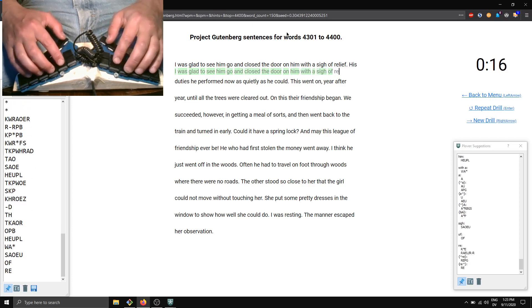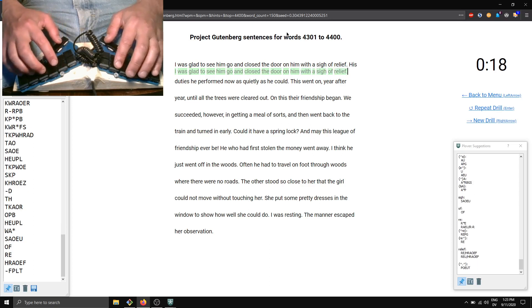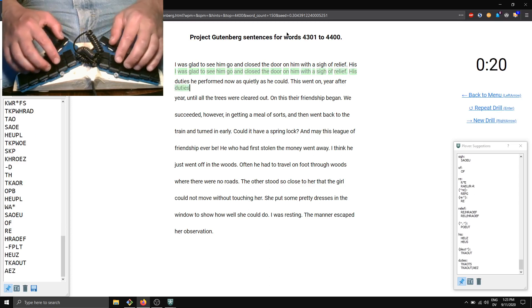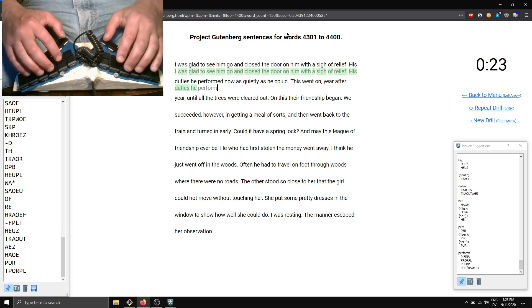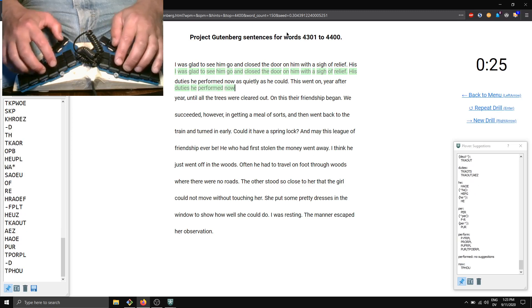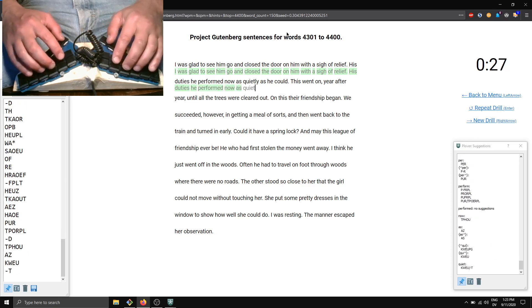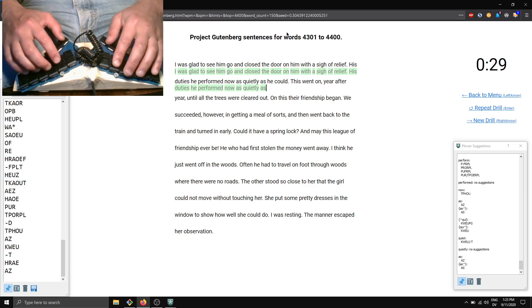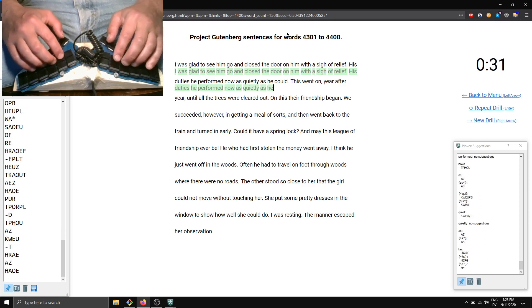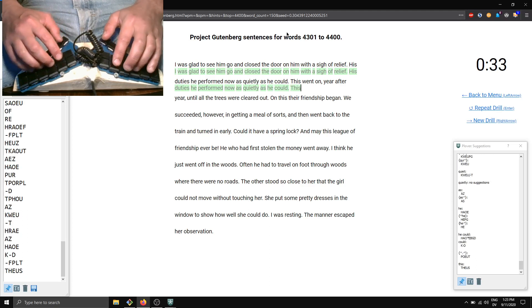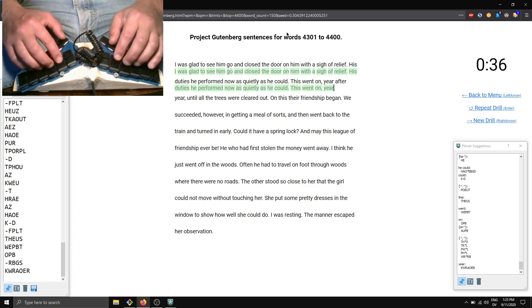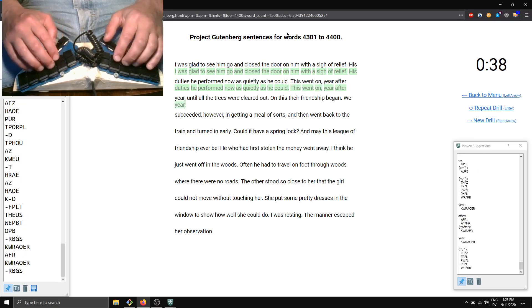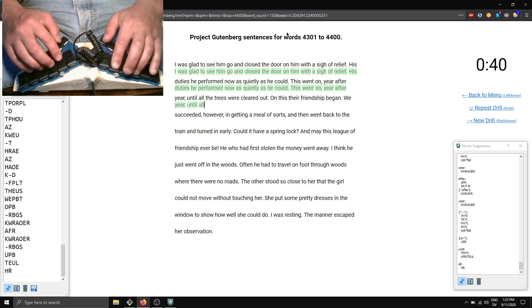relief. His duties he performed now as quietly as he could. This went on year after year until all the